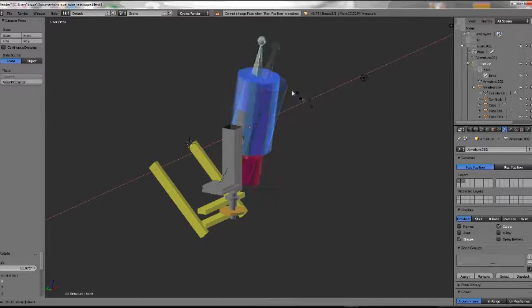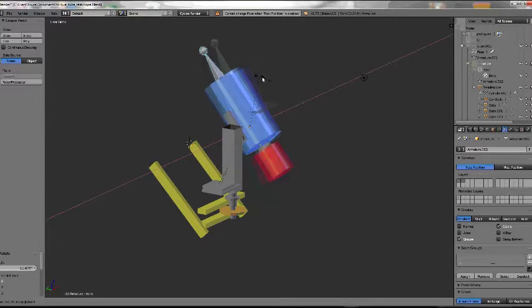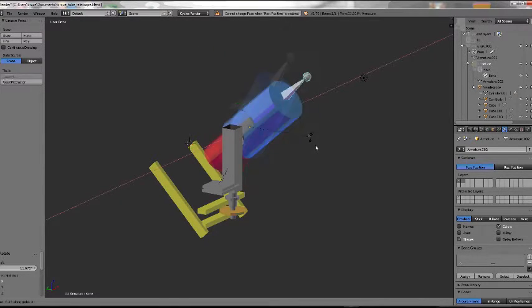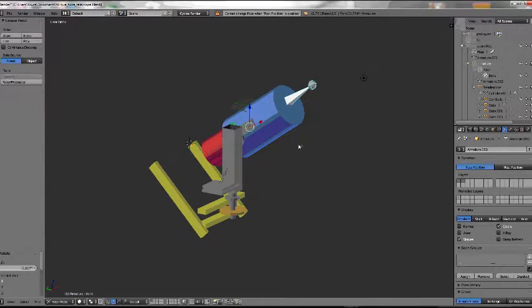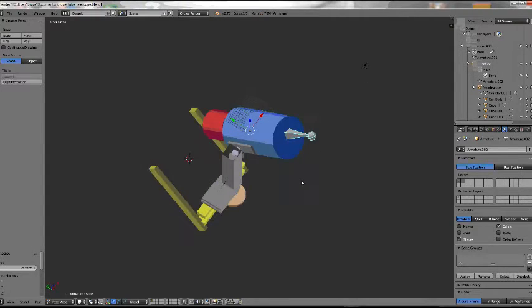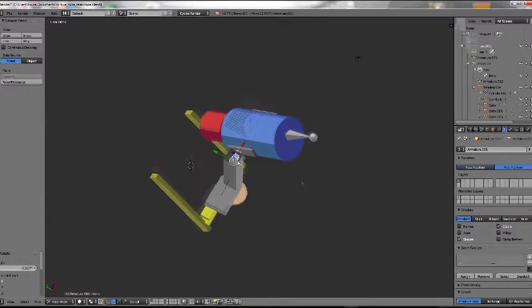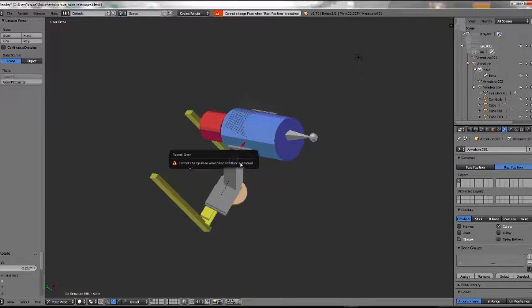I'm rotating the telescope tube in declination axis, and so I can use that to check if there's interference.